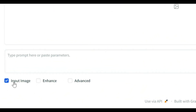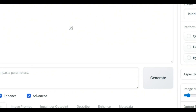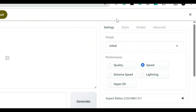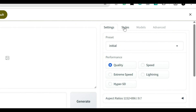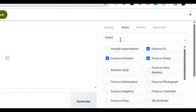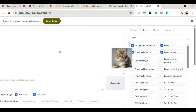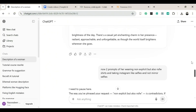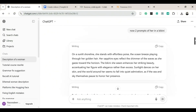Once you're in Focus, turn on Input Image, Enhance, and Advanced. Then, under the Quality settings, choose Quality over Speed. Next, click on Styles, search for Hyperrealism, and turn on Art Style: Hyperrealism. Now that everything's ready, let's start generating.